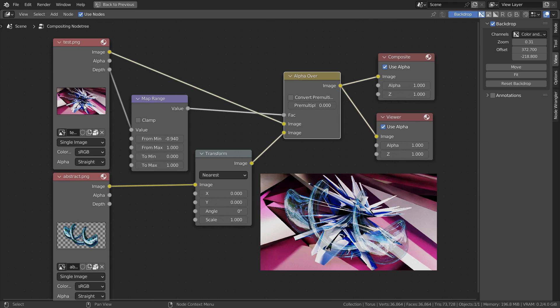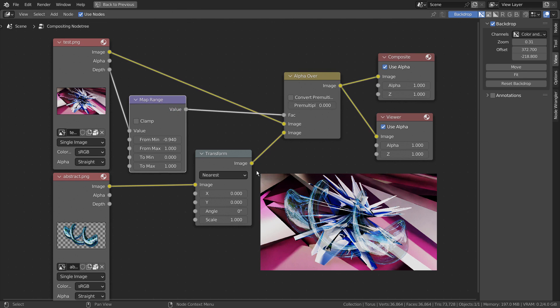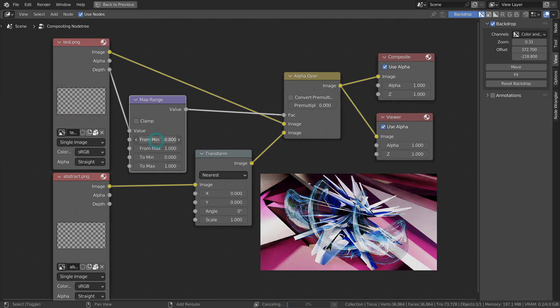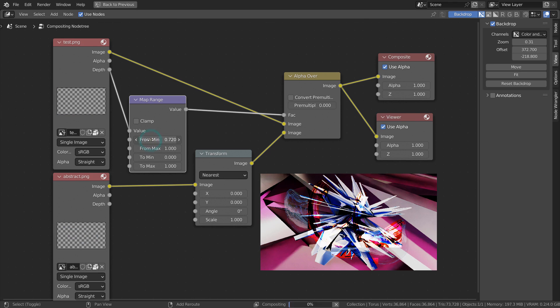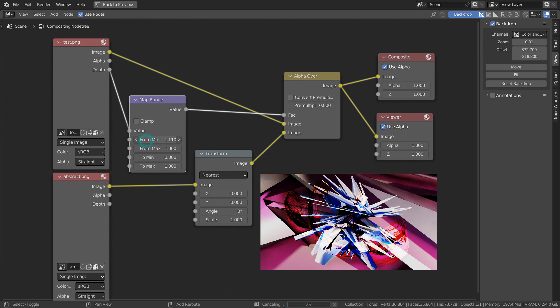I'll show you what each node does. By changing the map range value, we can create a very interesting looking result.